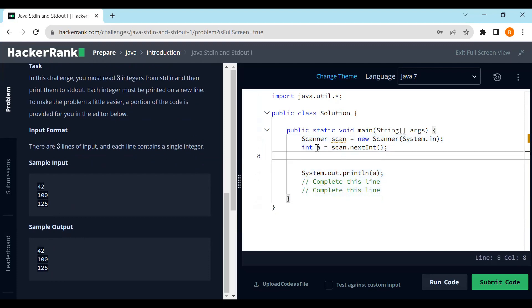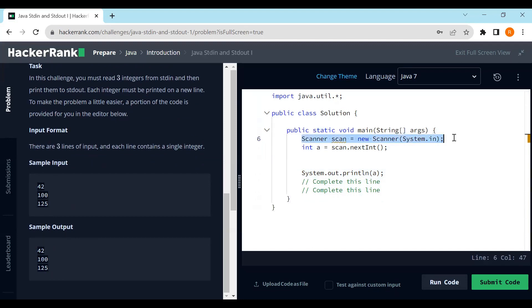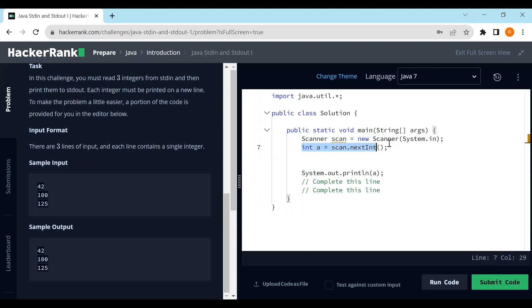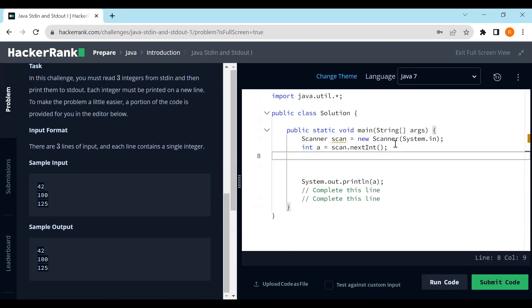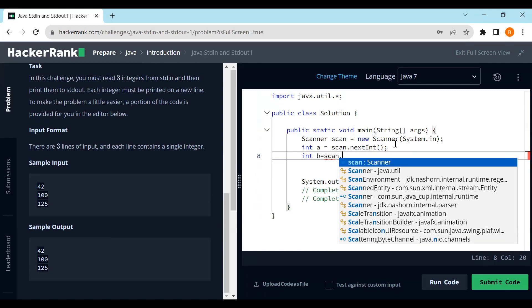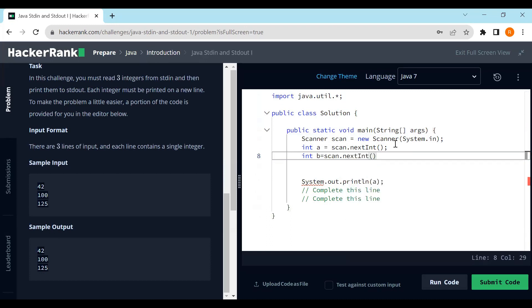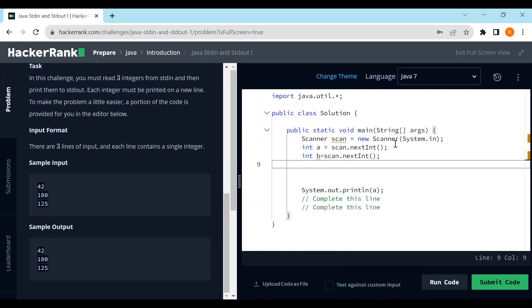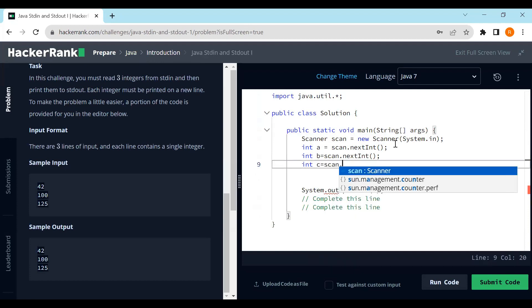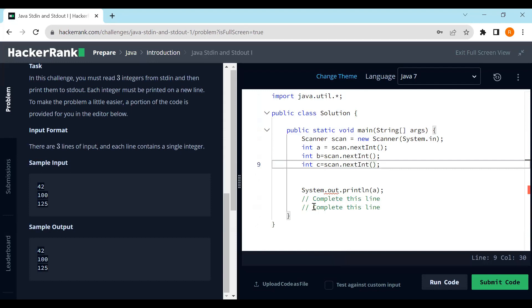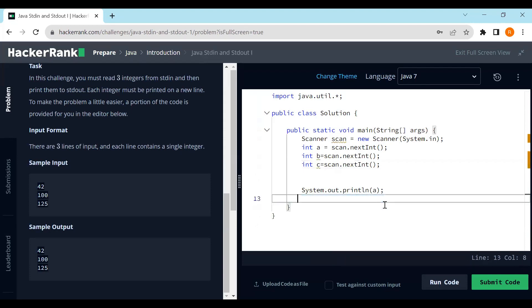As you can see, the class has been created, the main method defined, and a scanner object is created with the input stream. One integer is already being collected. Let's collect the other two: int b equals scan.nextInt(), and int c equals scan.nextInt().